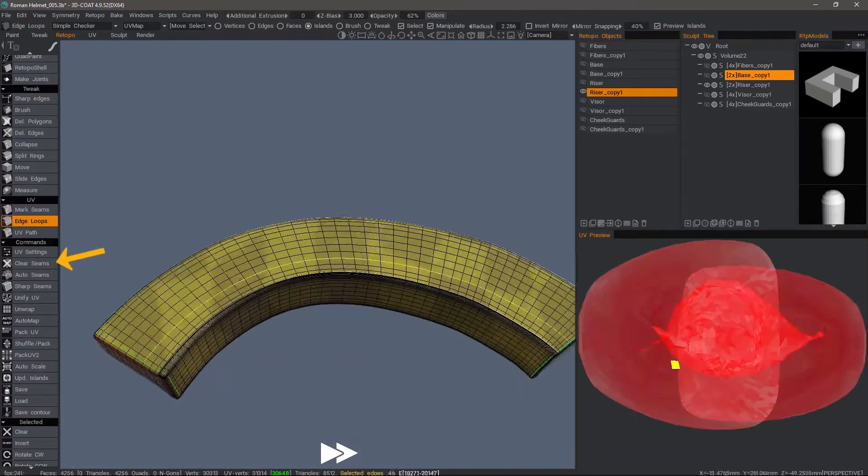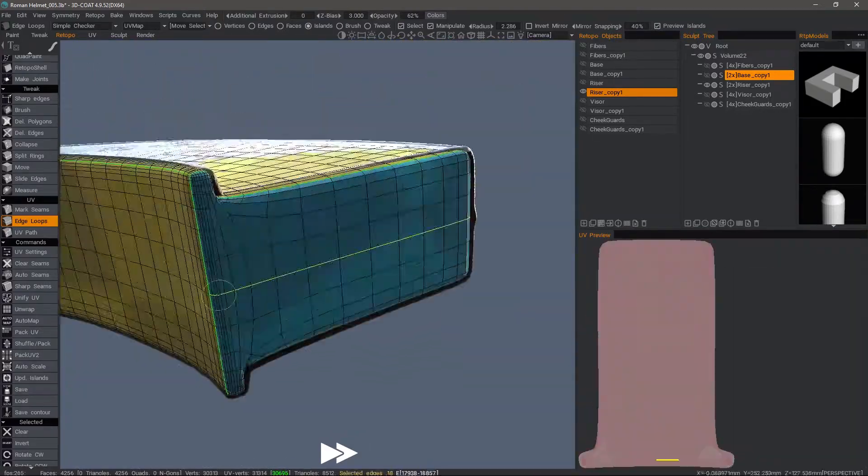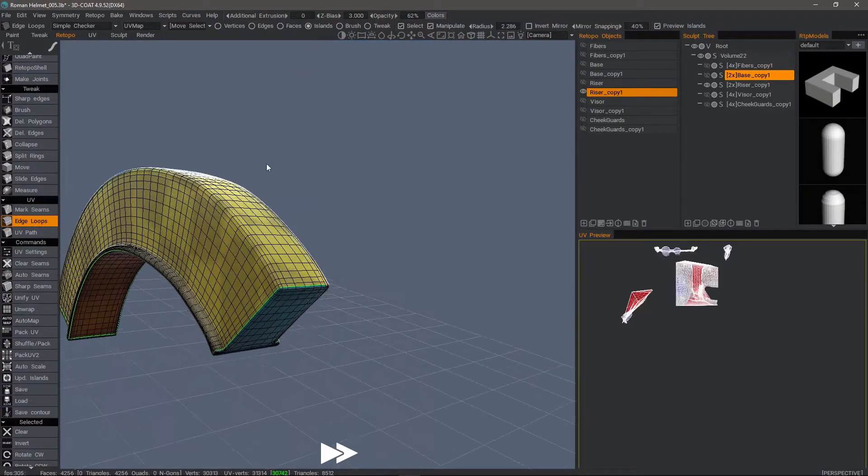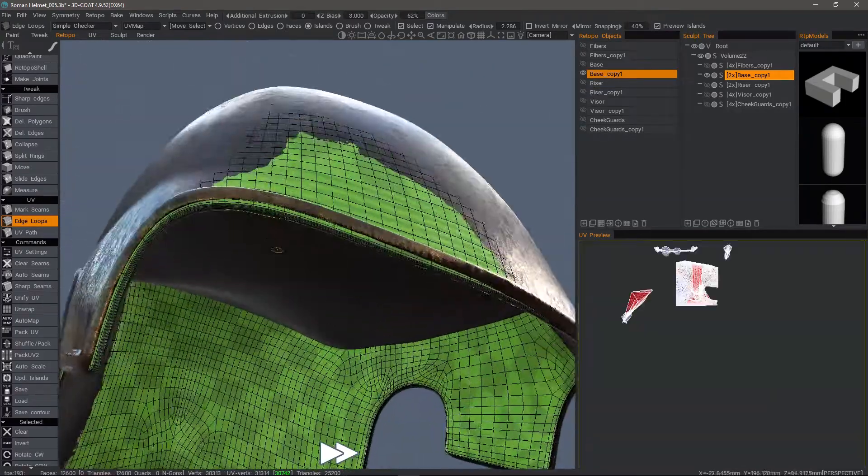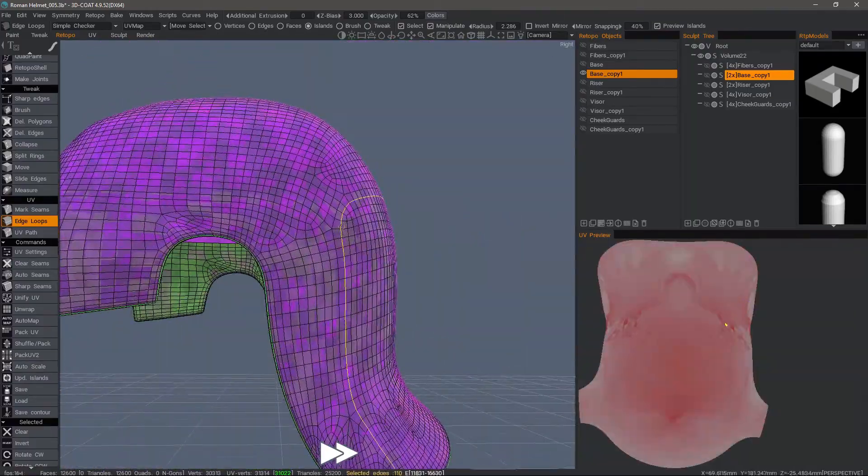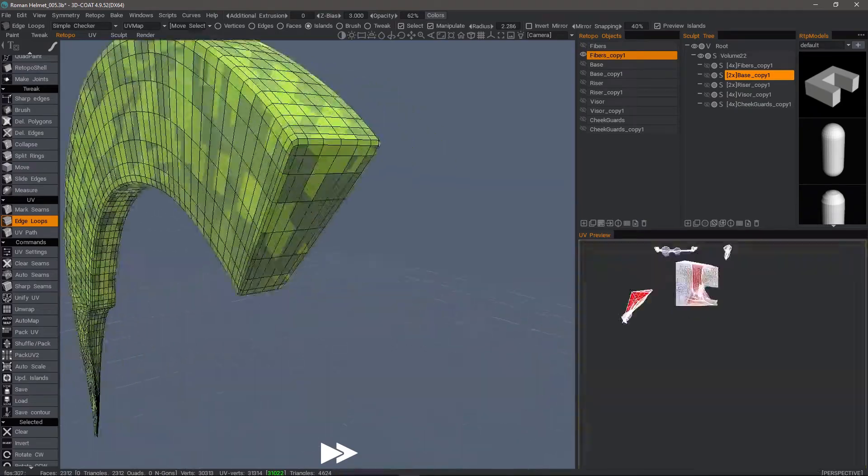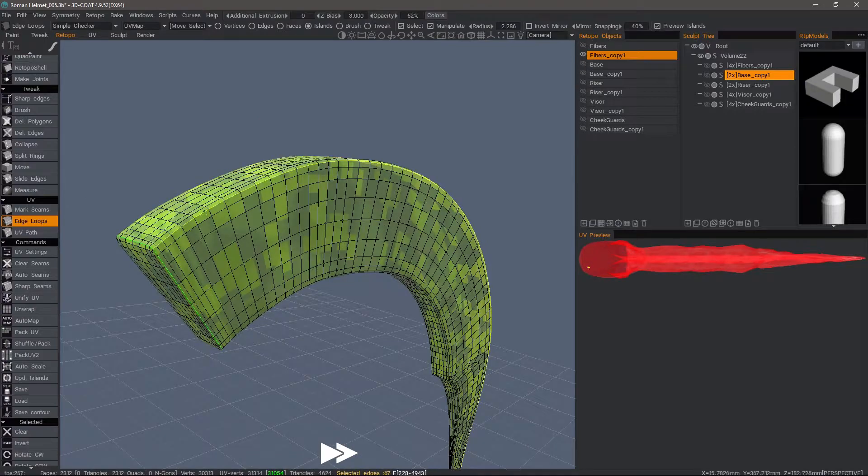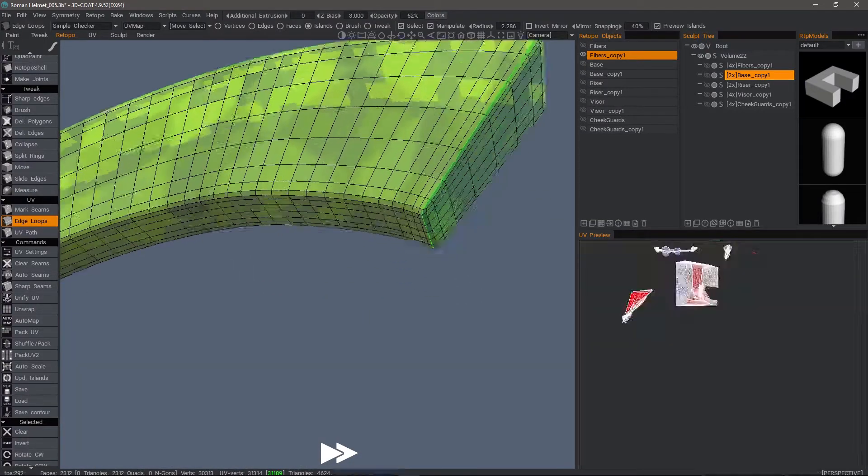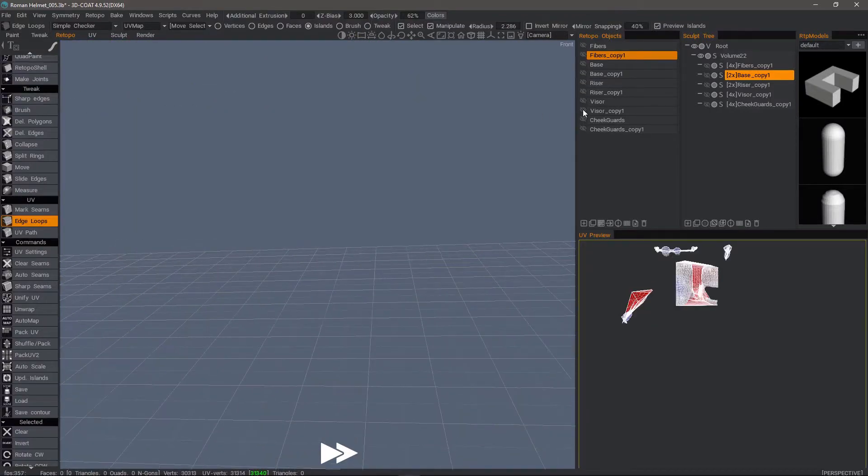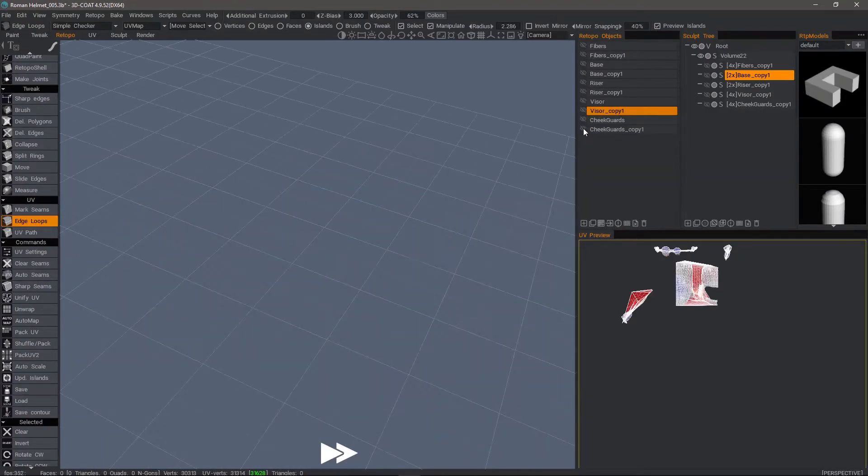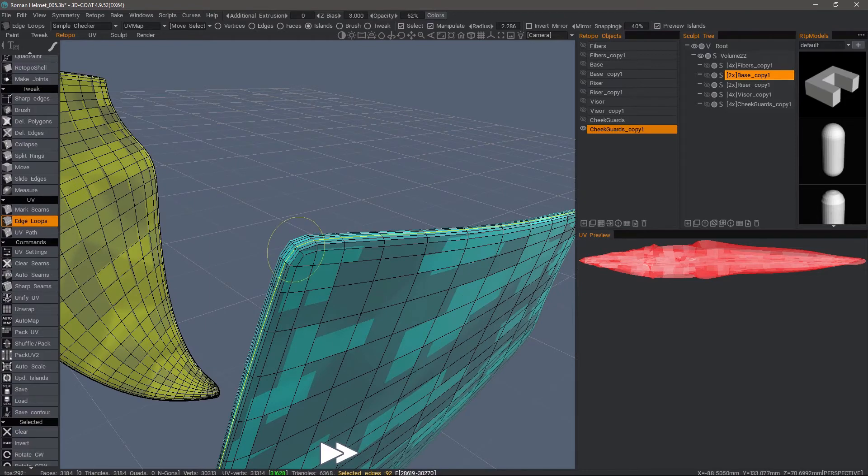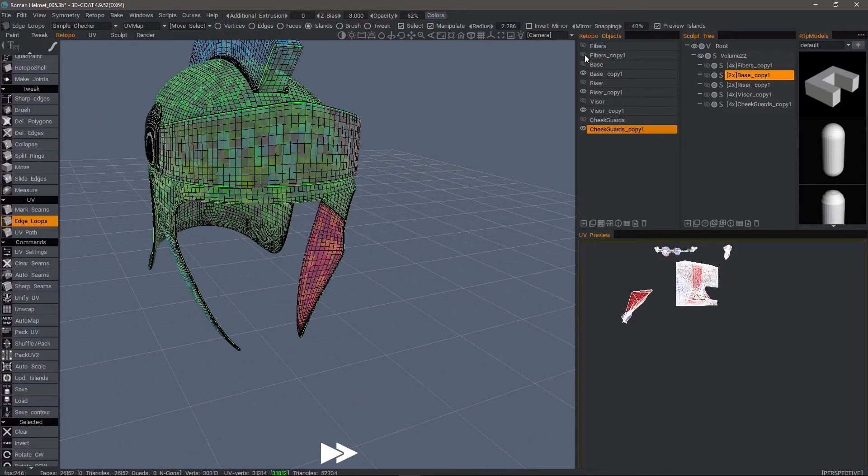With edge loops, a single click will select entire contiguous loops. If you select marked seams in the UV section, you can hold Shift to select contiguous loops as well. Hold Control while holding Shift to deselect loops you've already selected. I'm just going through one at a time—it's actually fairly easy. All right, I finished with the seam selection.